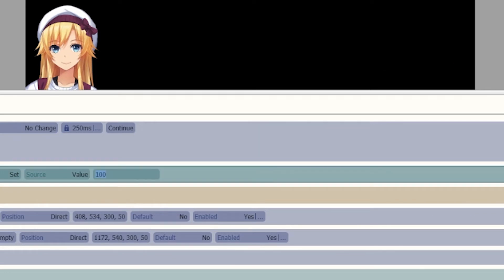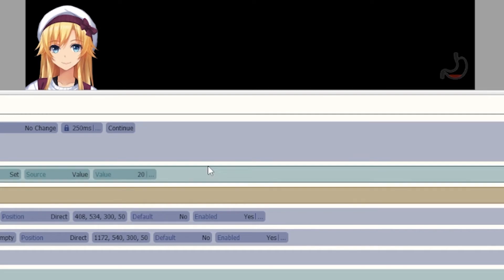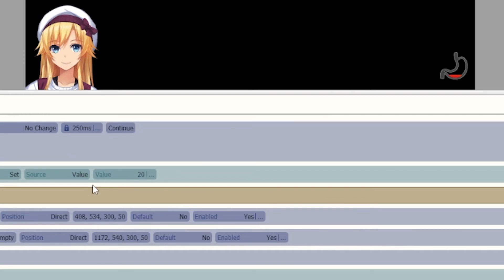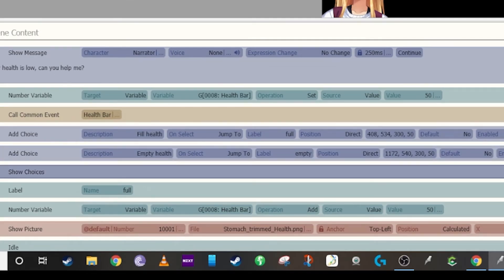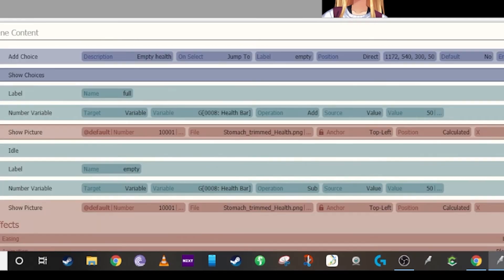How do you add health and how do you subtract health from your video game? So I made a simple add a choice for this character, and if they choose to fill their health it will go 100% full. If they choose to empty it, it will empty it.